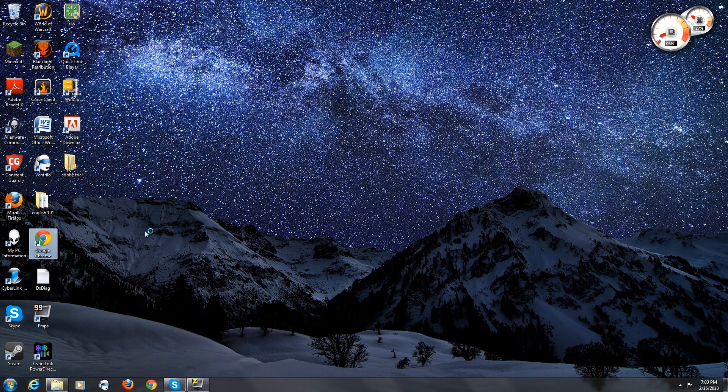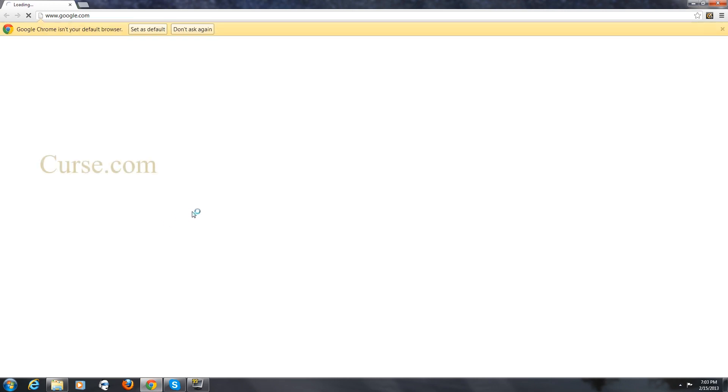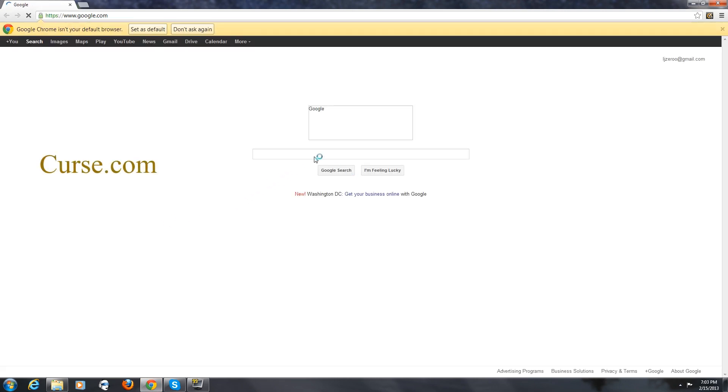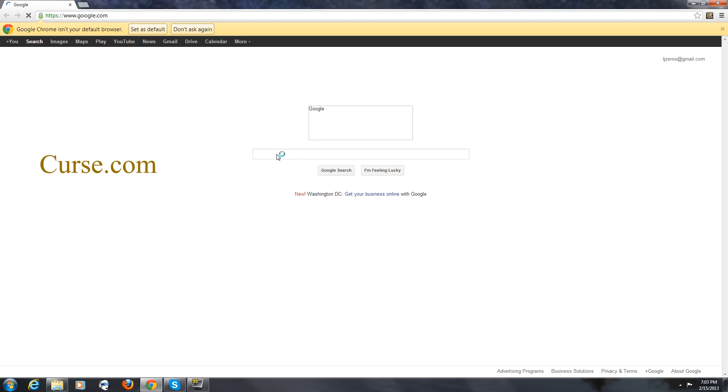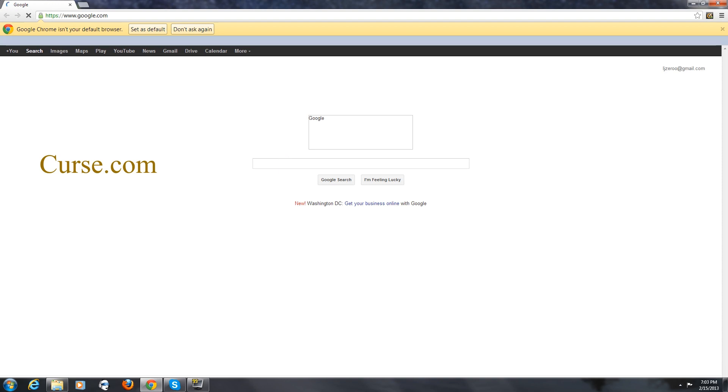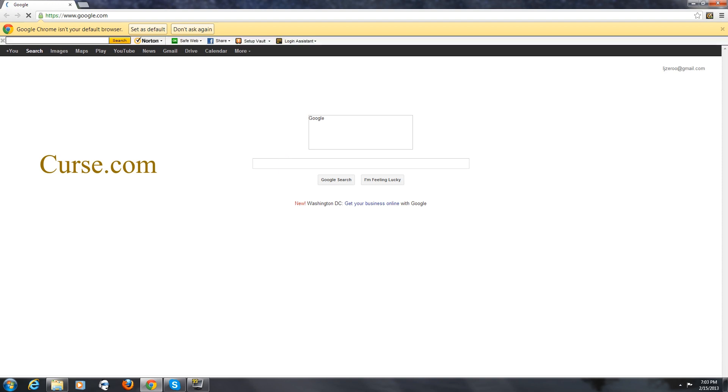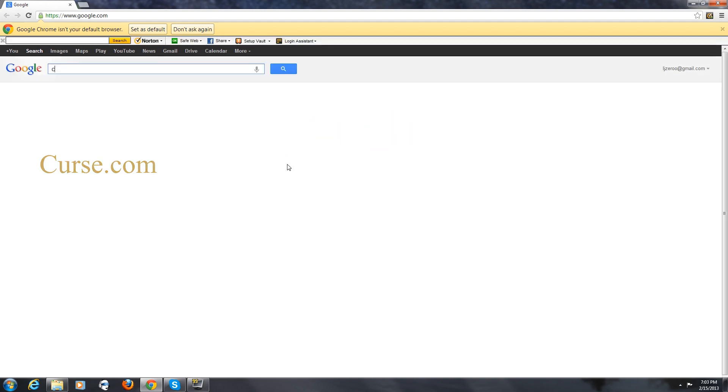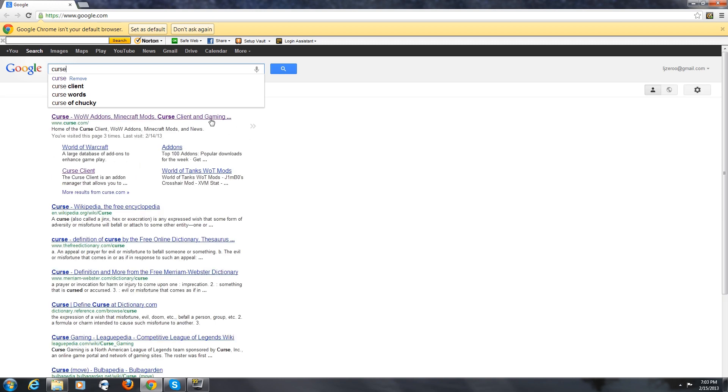First thing you need to do is go to your web browser and then search Curse.com or Curse. There it is right there.